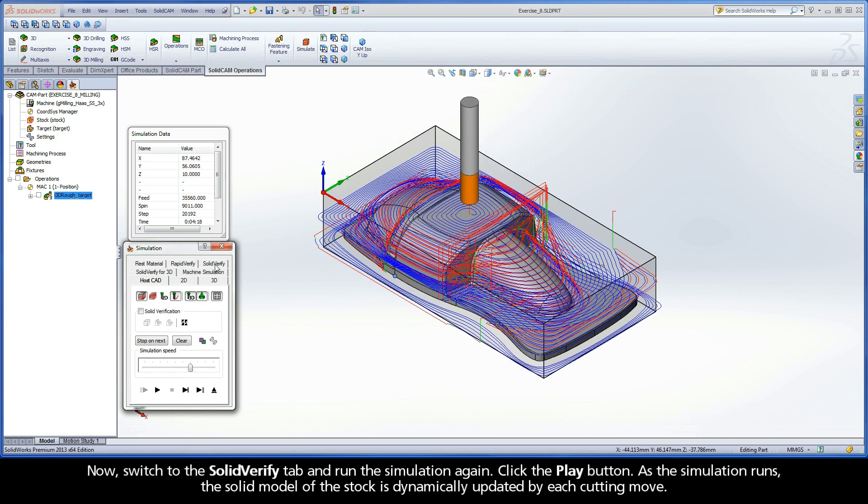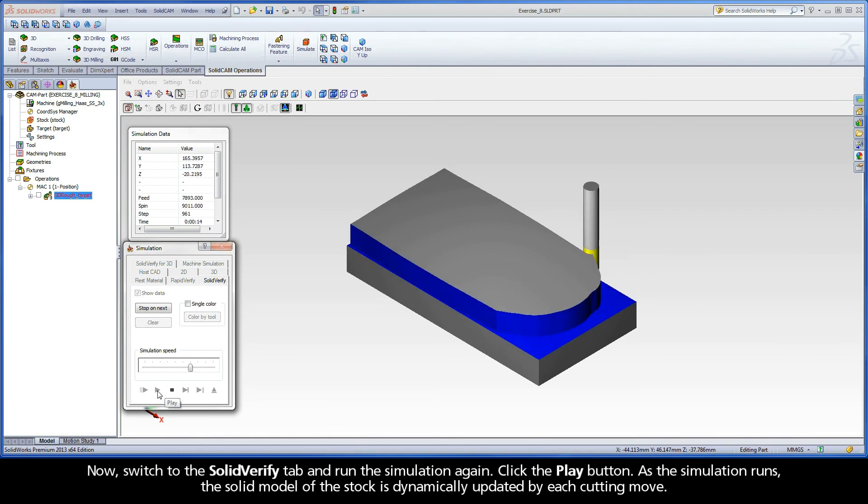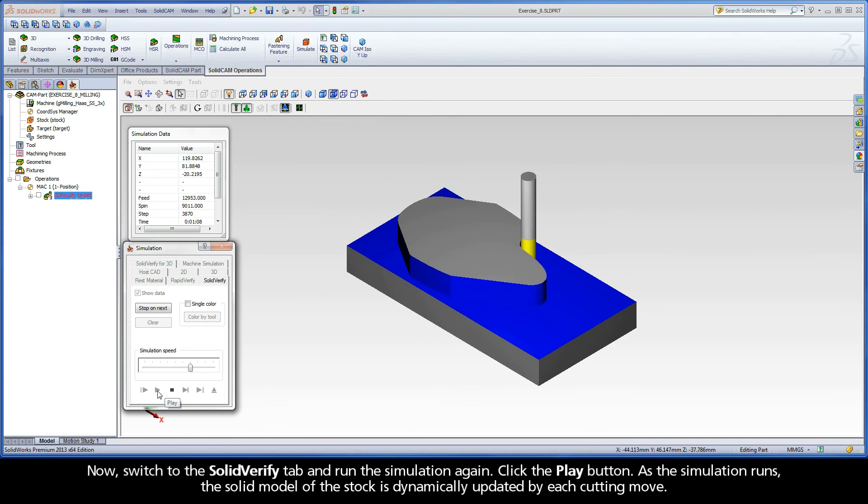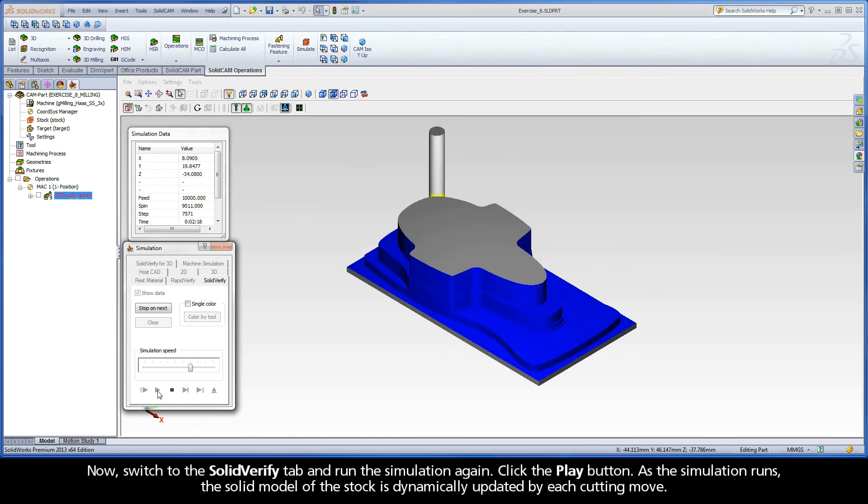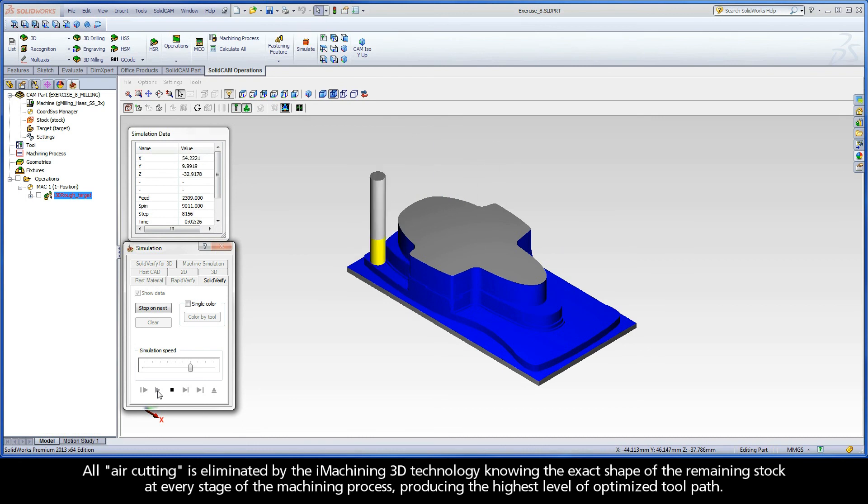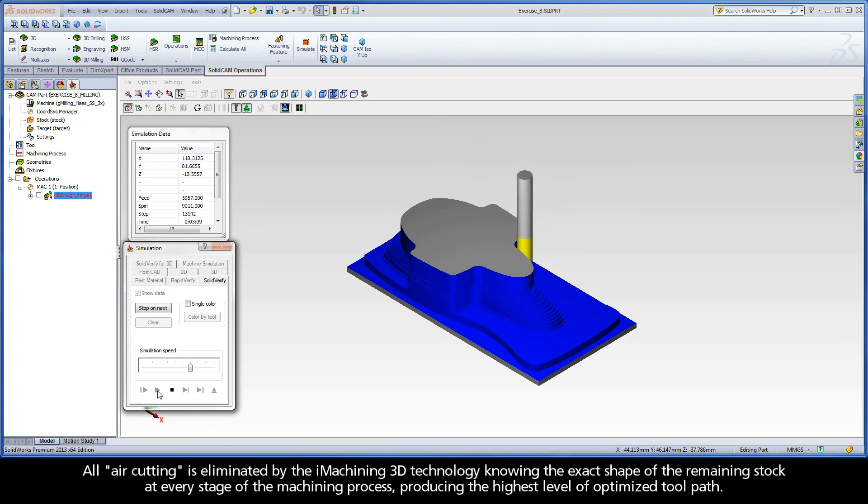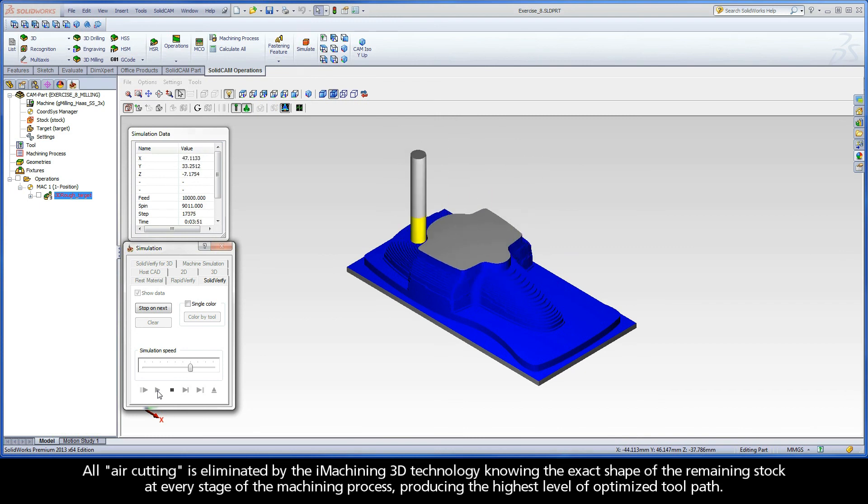Now, switch to the SolidVerify tab and run the simulation again. Click the Play button. As the simulation runs, the solid model of the stock is dynamically updated by each cutting move. All air cutting is eliminated by the iMachining 3D technology knowing the exact shape of the remaining stock at every stage of the machining process, producing the highest level of optimized toolpath.